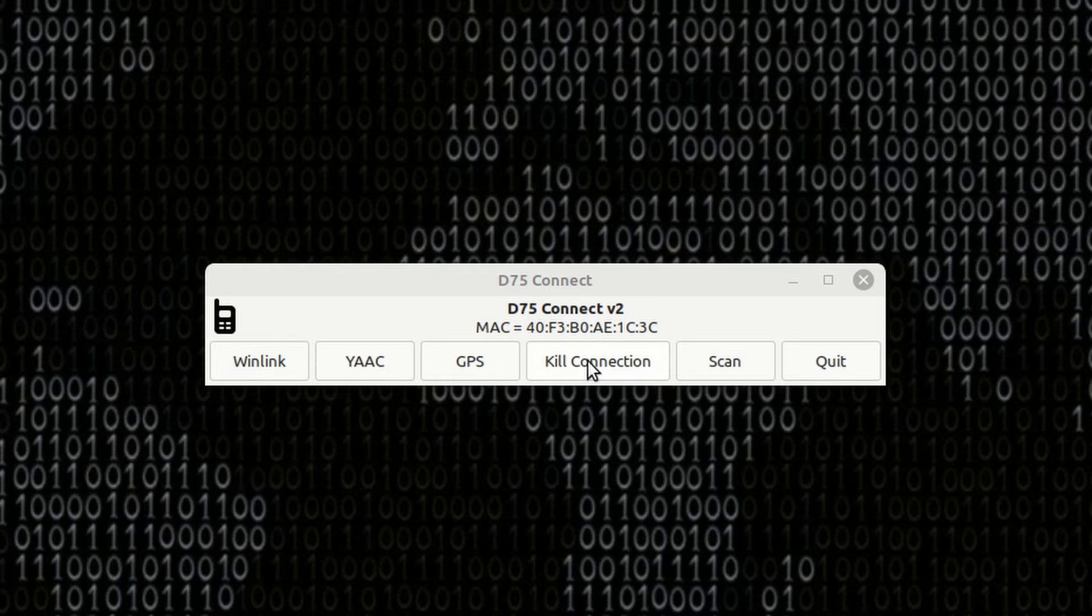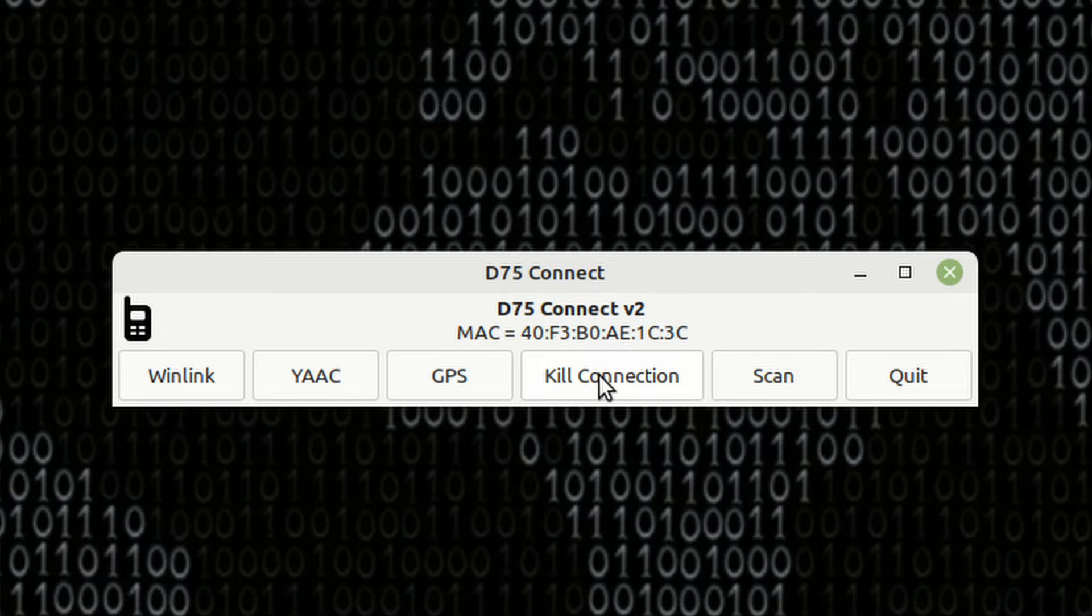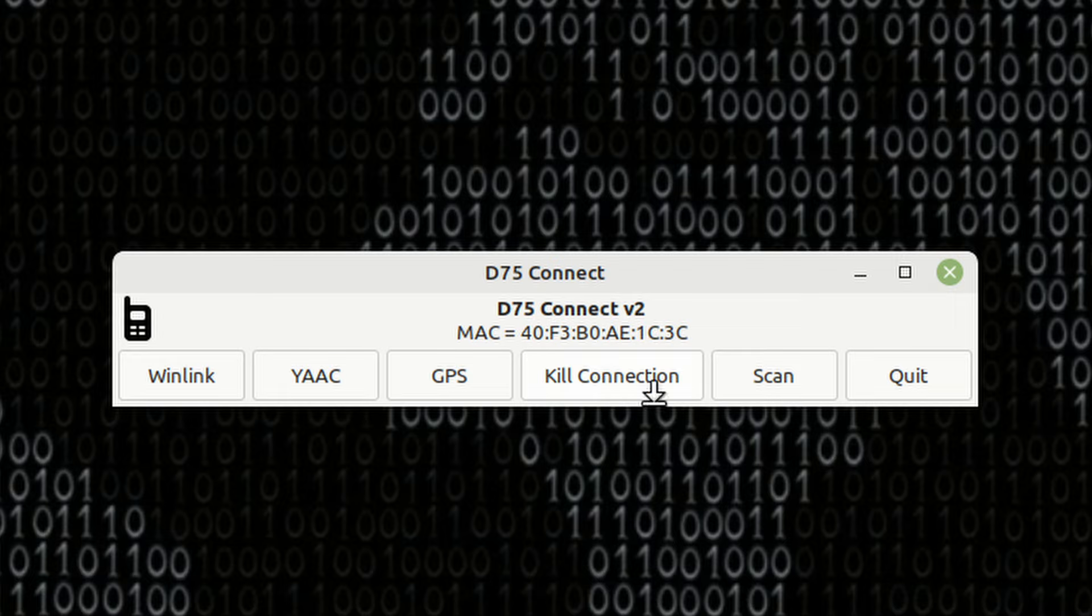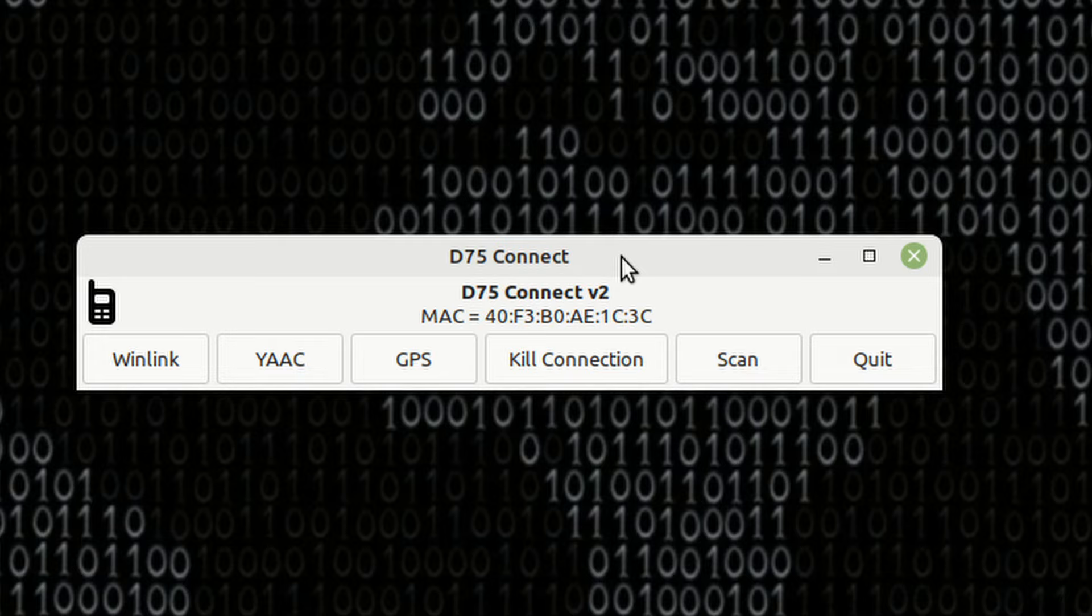Now, I'm going to go ahead and kill the connection. Remember, you can only use one thing at a time. So, you can't use GPS and YAC and Winlink all at the same time with this. We're doing everything over Bluetooth. So, in this particular case, we are limited to only running one thing at a time over Bluetooth.